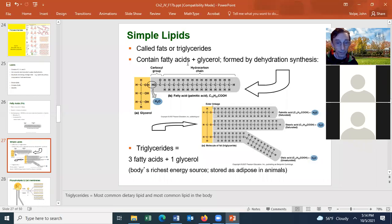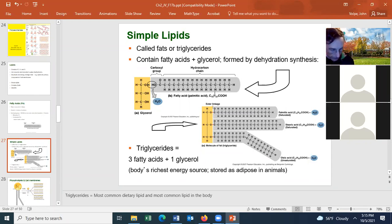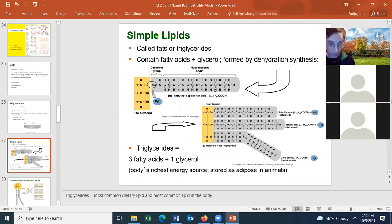If you want to see the most common lipid in your body, just look at your belly — that's where you'll find triglycerides, which we call fats. Triglycerides are also the most common dietary lipid in the American diet.